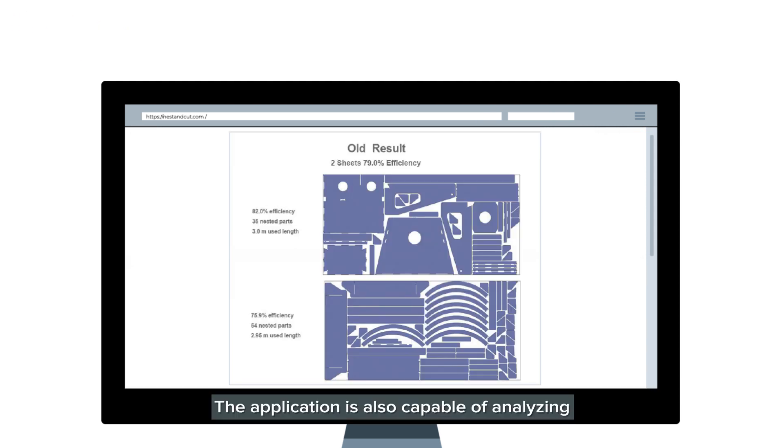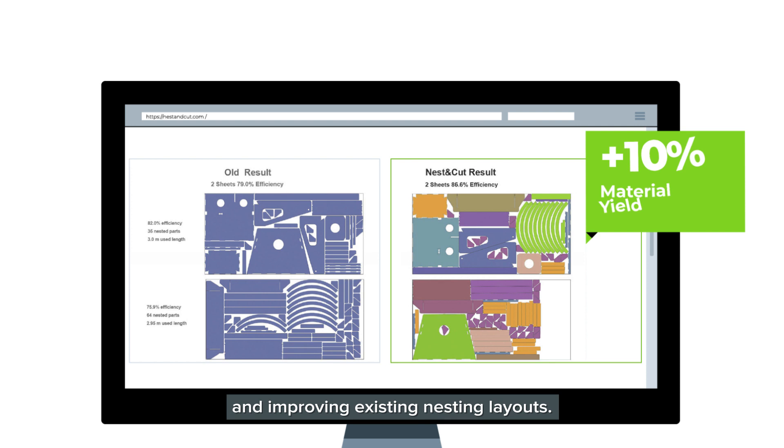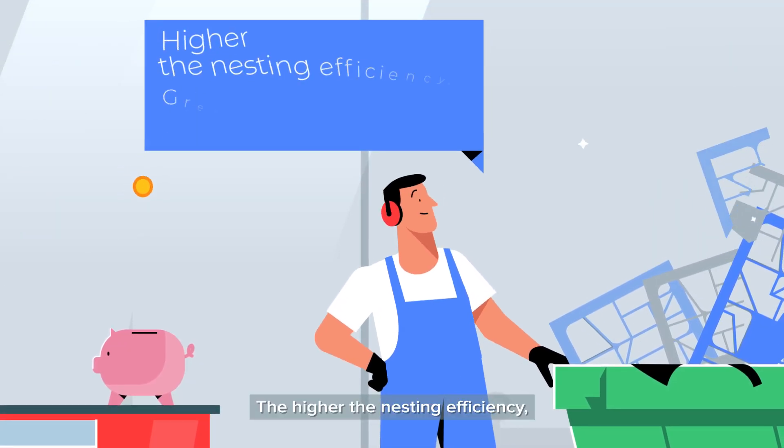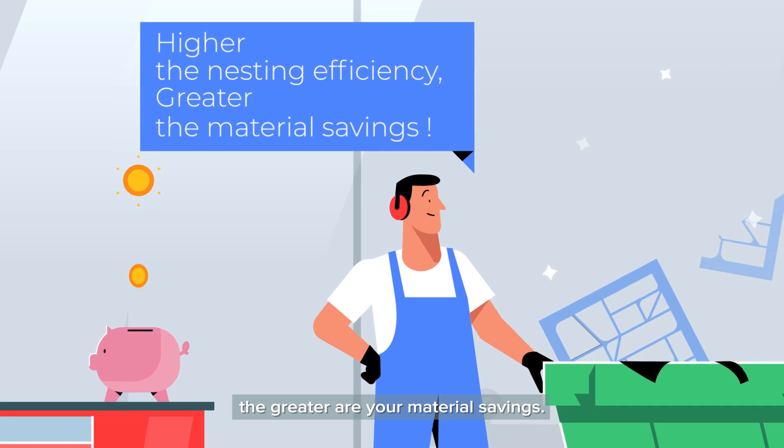The application is also capable of analyzing and improving existing nesting layouts. The higher the nesting efficiency, the greater are your material savings.